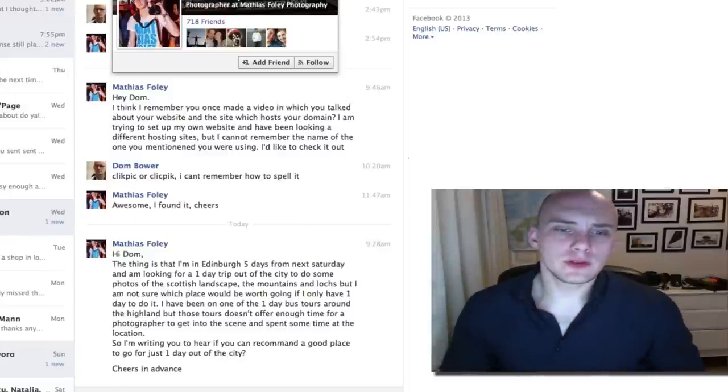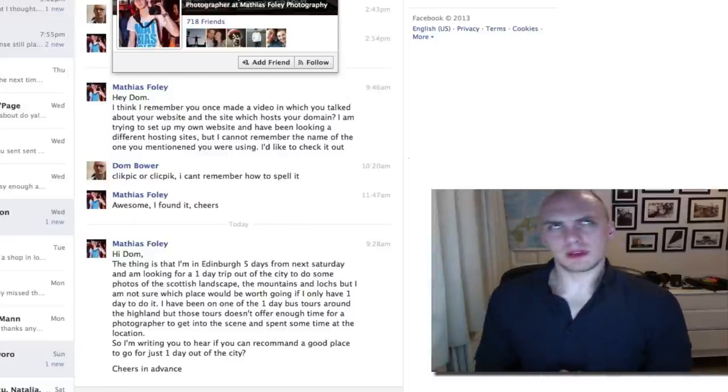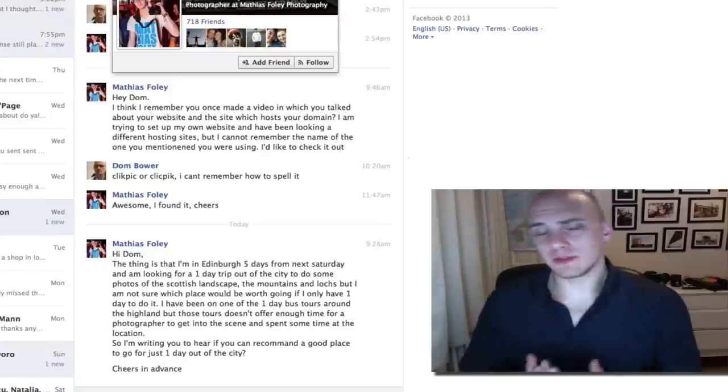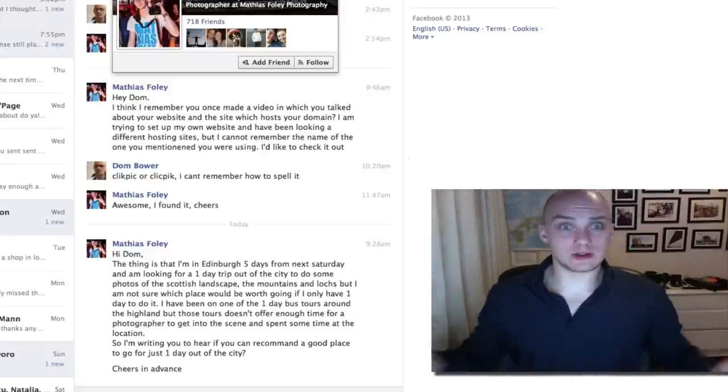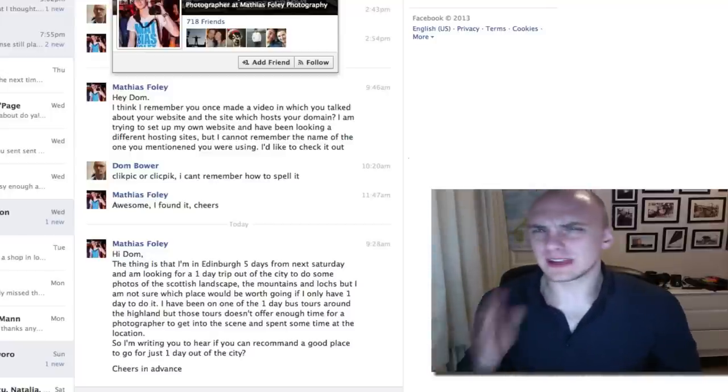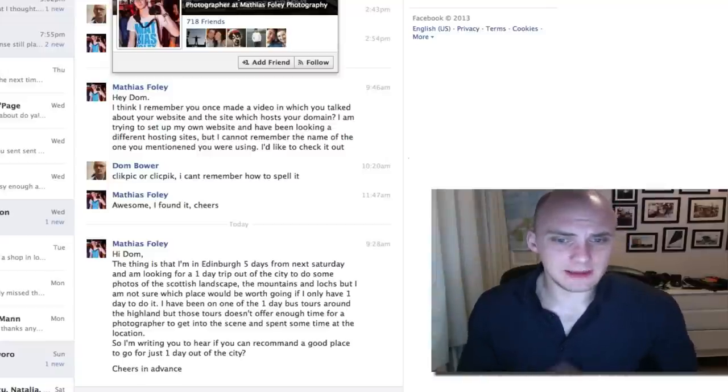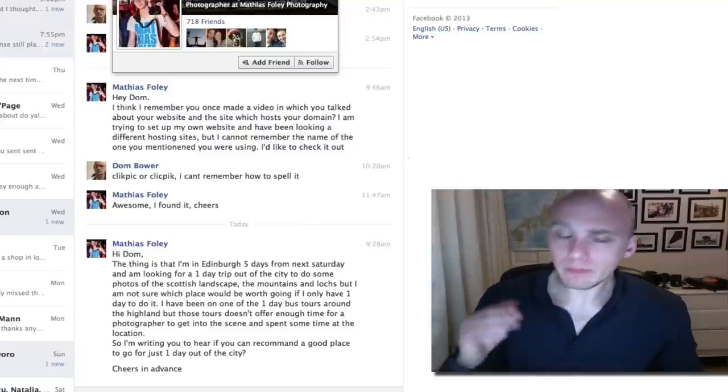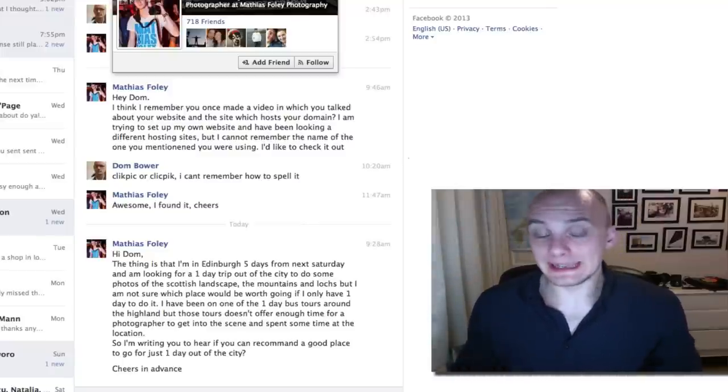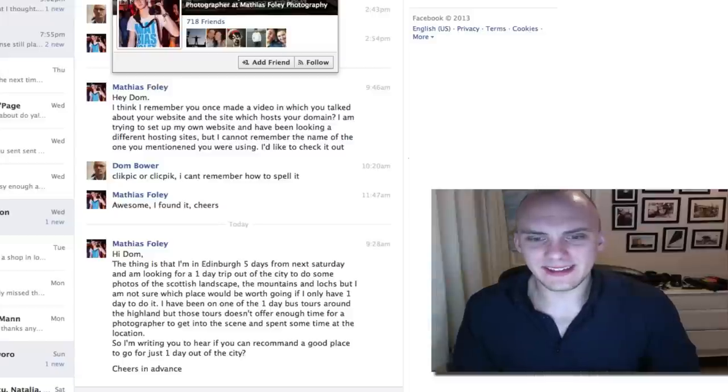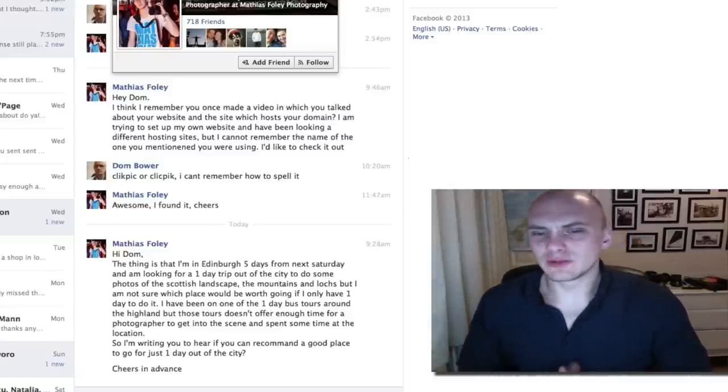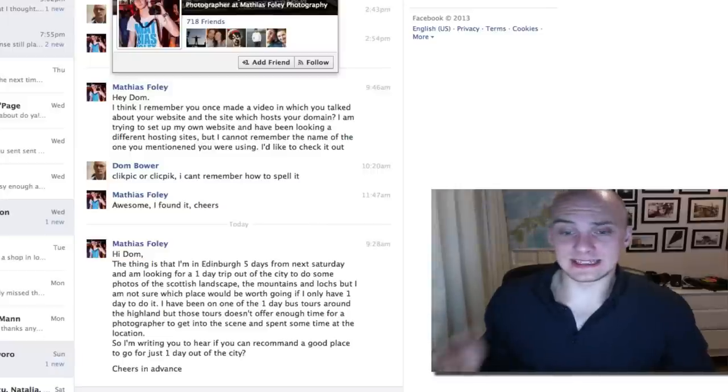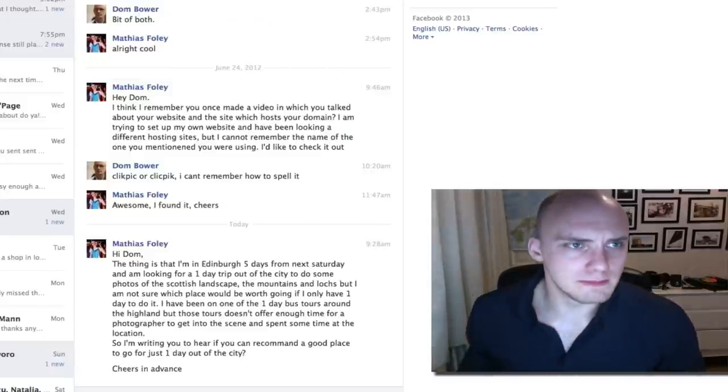Hi everyone, in this video is a quick reply to Matthias. He's saying that he's coming to Edinburgh for five days but for one of those days he's wanting to get out of the city and see Scotland or get some kind of Scottish-y photos. He's saying a Scottish landscape, the mountains, the lochs - lochs are the Scottish word for lakes - but he's not sure where to go. He's saying that if he does the one-day bus tours around the Highlands they don't really offer that much time for the photographer to get into the scene and see the places, so he's wondering what I would recommend.